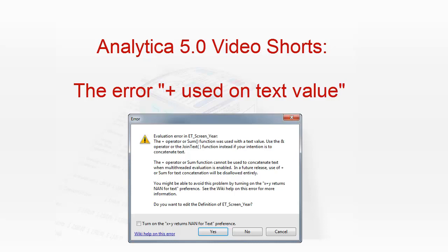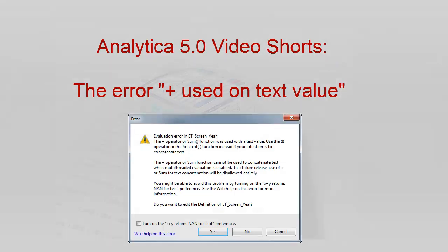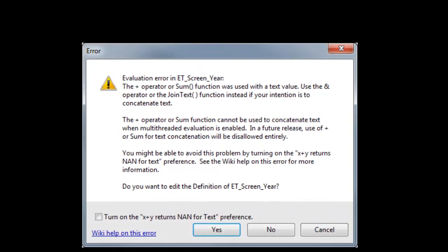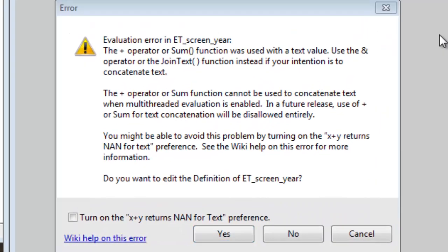I just opened and evaluated someone's model that had been built in Analytica 4.6 and I encountered this error. Shoot, it worked fine in 4.6, so why this error now?